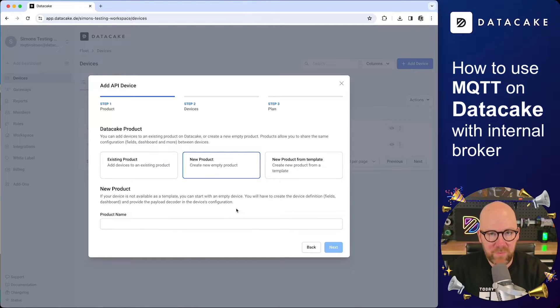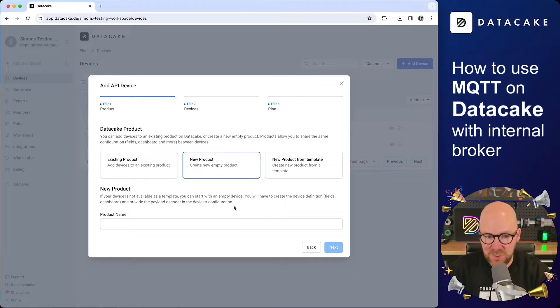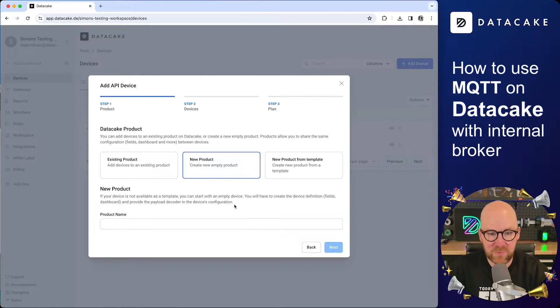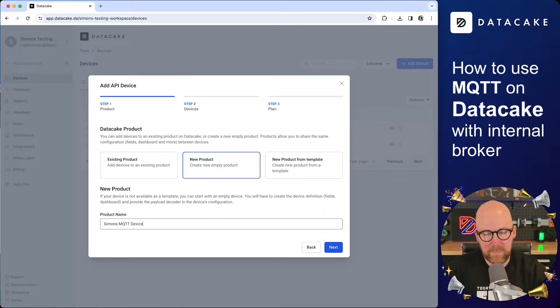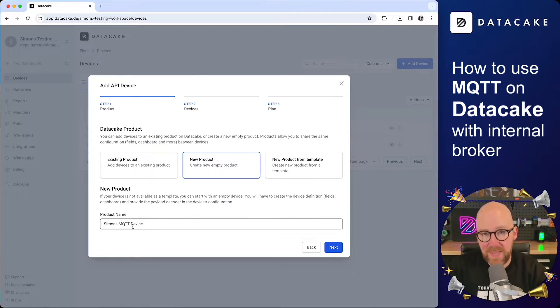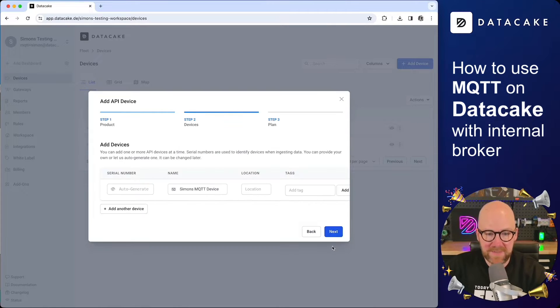Now you are asked for the product. Product basically holds the definition because everything here, we are starting from scratch. We select new product and we need to give it a name. I call the product Simon's MQTT device. Click on next.